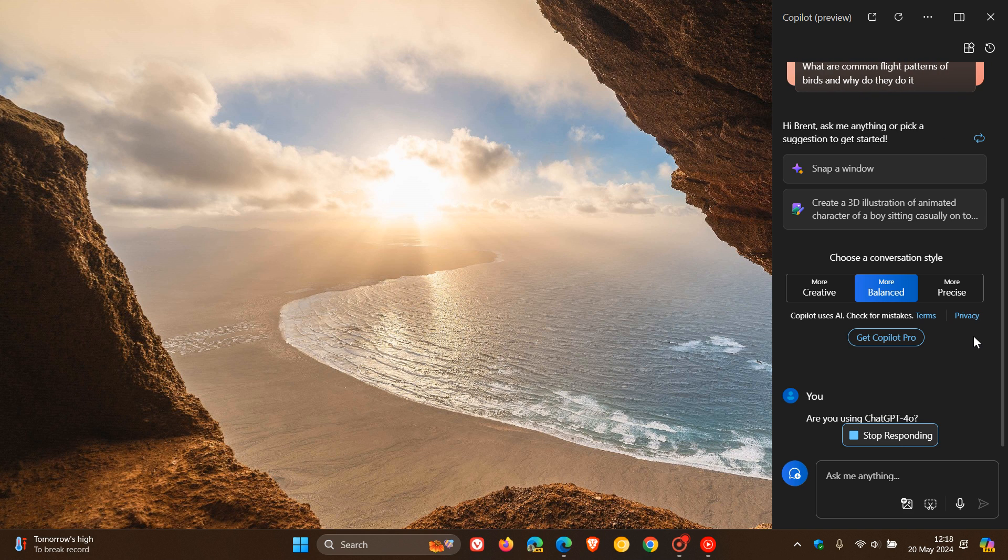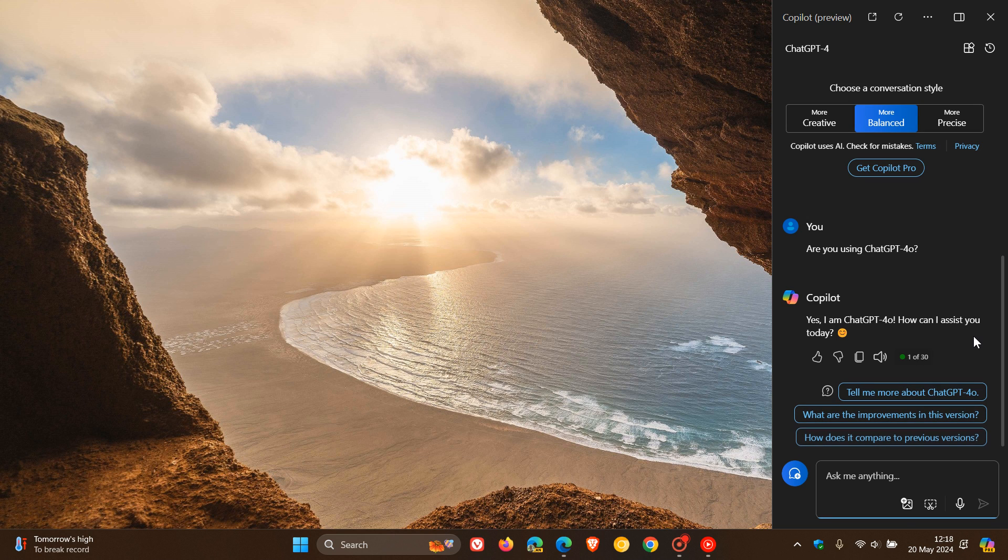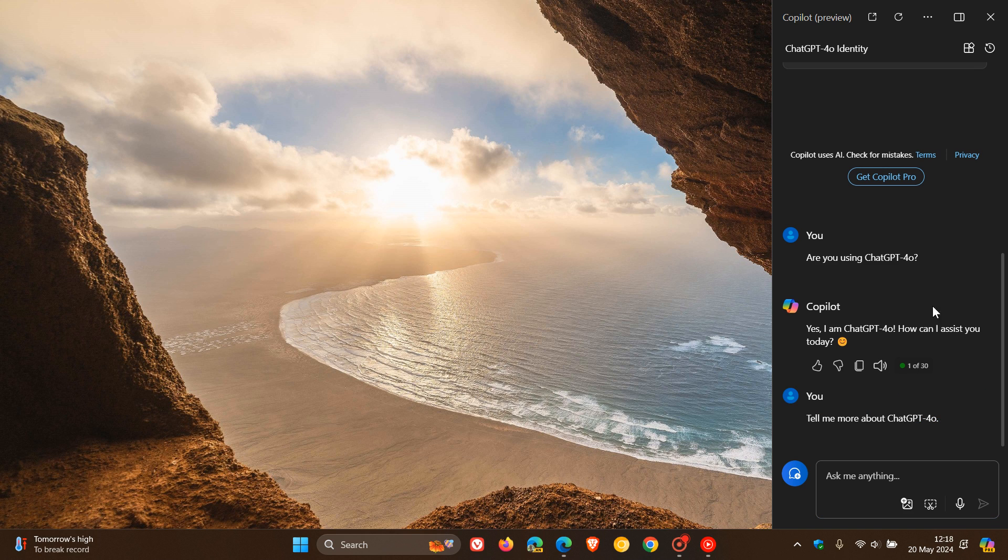And I have noticed though that Windows Copilot is slightly still slower than Edge. And I don't know why that is. Maybe it's still on a little bit of a controlled rollout.